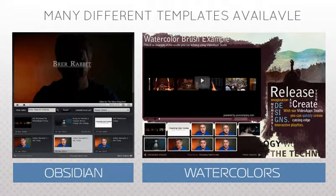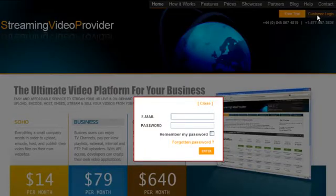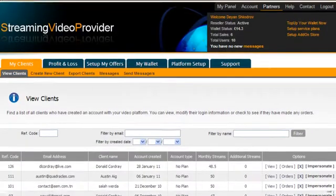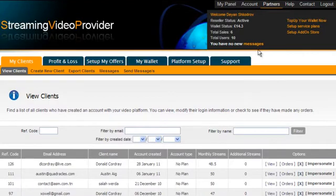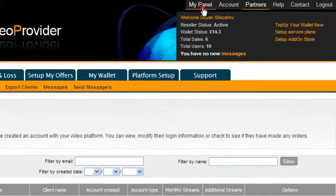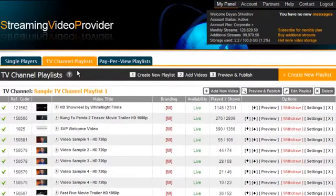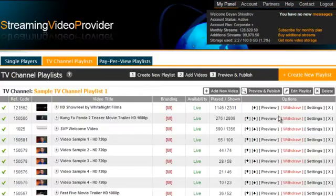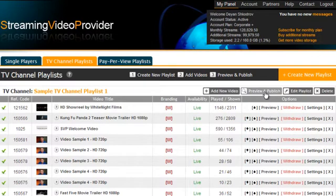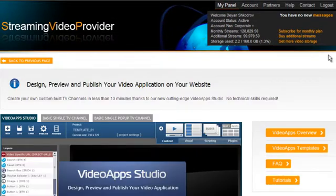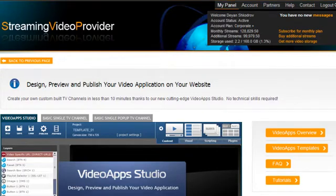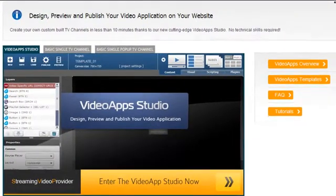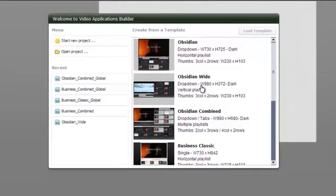First we need to login to a streaming video provider, go to My Panel, TV Channel Playlists, click on Preview and Publish, scroll down and you'll see a big image with the Video App Studio logo. Click on the image and a pop-up will appear.